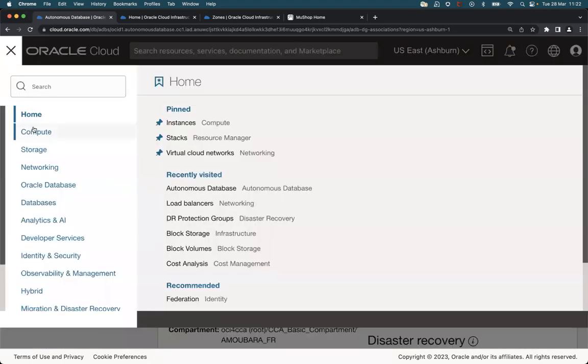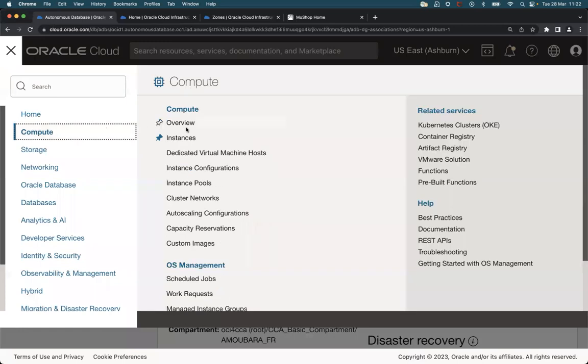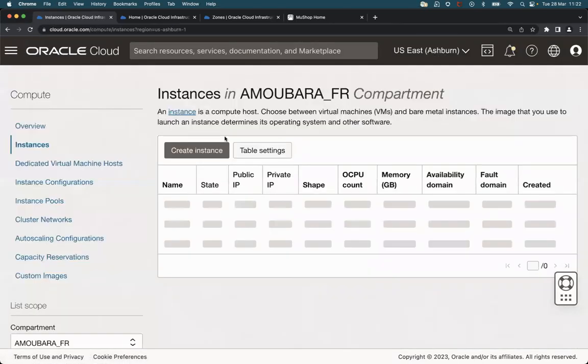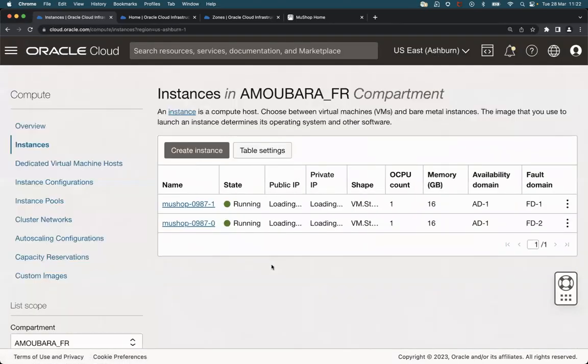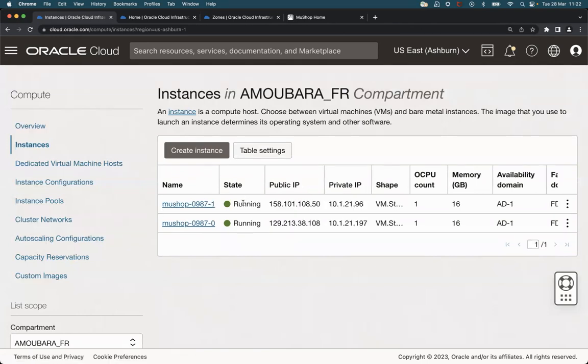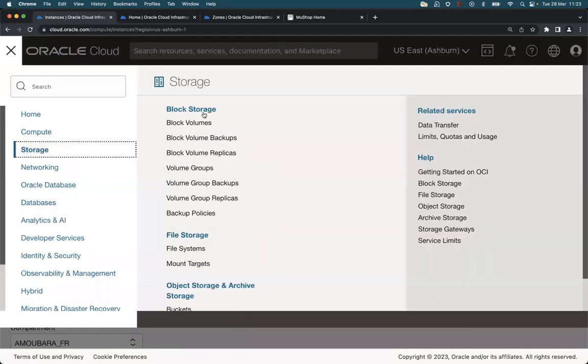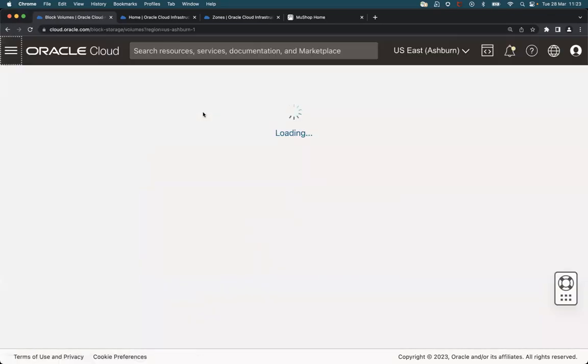If we check the compute instances in Ashburn, we can see those two VMs running in Ashburn and we can check also the boot volumes for these two VMs.